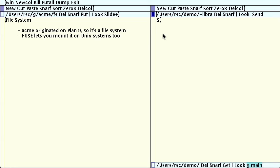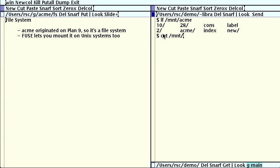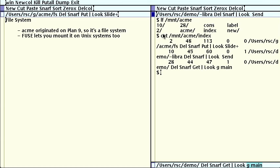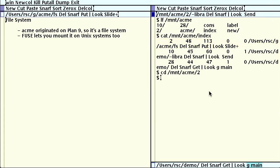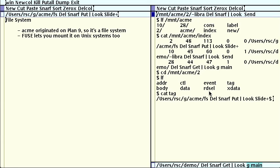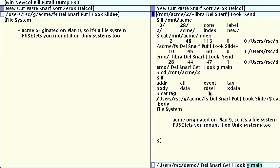Each window shows up as a subdirectory under mount Acme. The index file gives a list of all the windows and their tags. This list is meant for processing by programs, not people, so it has a rigid format. We can see the FS window here. The first number gives the window ID 2. In that window's directory, we can read the tag by reading the tag file. And we can read the body by reading the body file.